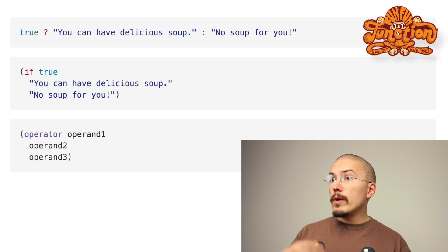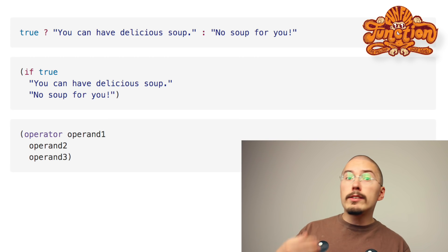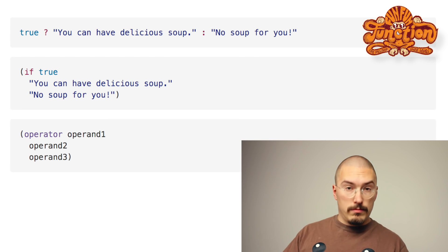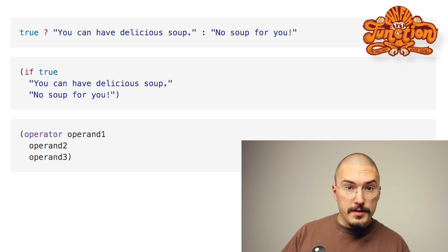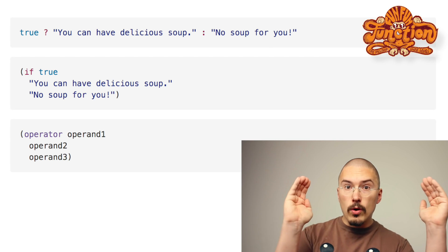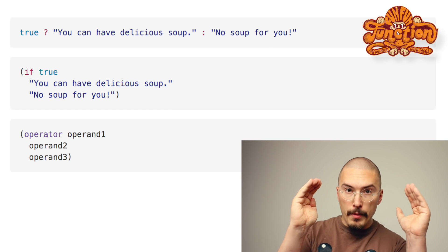So in Clojure, it's always: operator, operand, operand, operand, and closing parenthesis. And in Clojure, that structure is called a form.